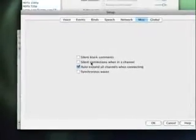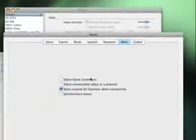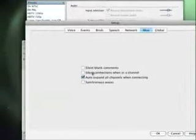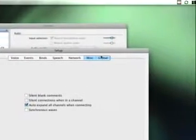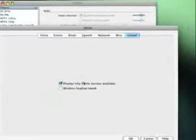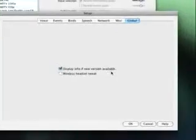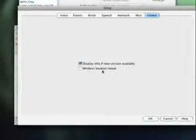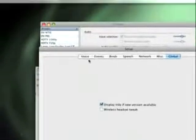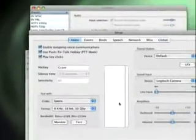Different things you can do here, silent blank comments, silent connections, one in the channel. Display info if new version is available, and then you can tweak it for a wireless headset. I think that probably reduces lag.